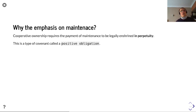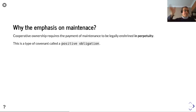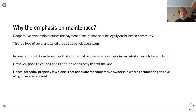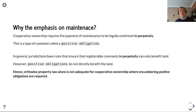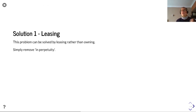So why this emphasis on maintenance? Cooperative ownership requires payment of maintenance to be legally enshrined in perpetuity. As the owner of a flat in perpetuity, you need to ensure you will be paying for maintenance of the lift that gets you to your flat. This type of covenant is called a positive obligation. In general, jurisdictions have rules ensuring that registrable covenants in perpetuity can only benefit land, and these positive obligations do not directly benefit land. Hence, orthodox property law alone is not adequate for cooperative ownership where encumbering positive obligations are required.